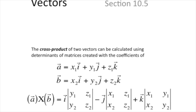You can also calculate a cross product by using the determinants of matrices created with the coefficients of the components. The cross product of A and B equals i times the determinant of one 2×2 matrix, minus j times the determinant of another 2×2 matrix, plus k times the determinant of a third 2×2 matrix — with those 2×2 matrices formed from the coefficients of the components of vectors A and B. The matrix written without brackets represents the determinant of that matrix.